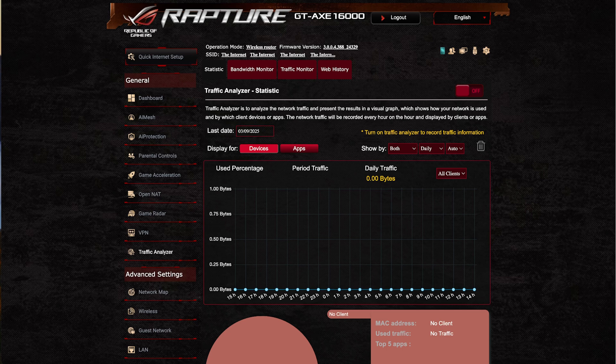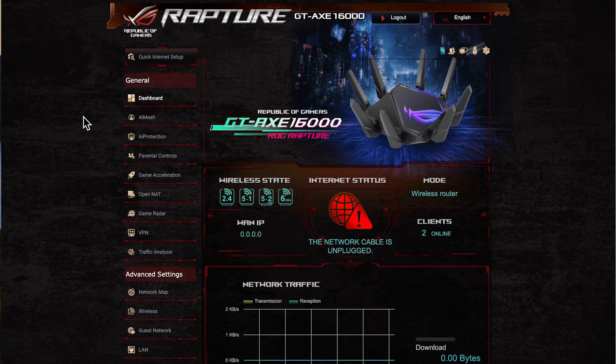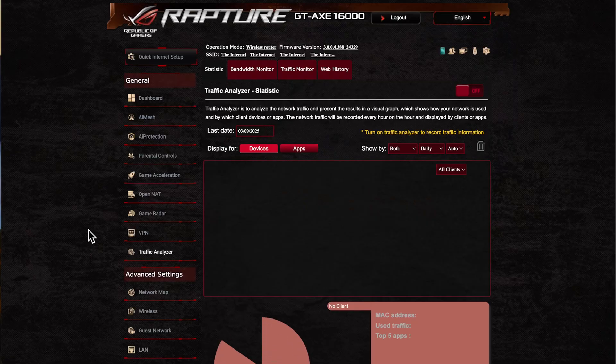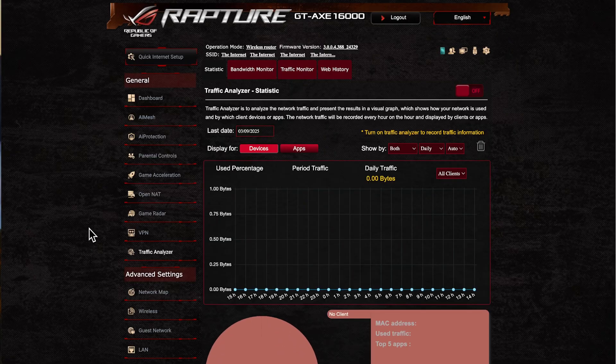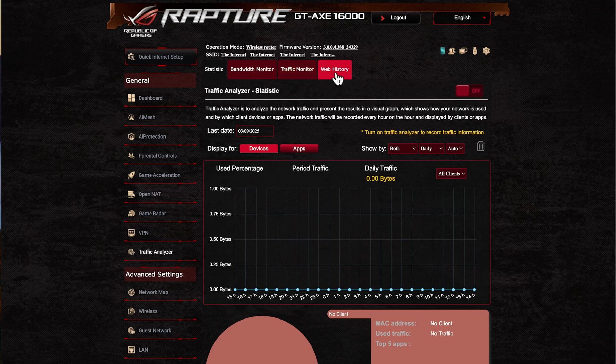As you normally log into your router, you load up straight away on your dashboard. If you go to traffic analyzer, you can see here you've got the four main tabs: statistic, bandwidth monitor, traffic monitor, and web history.